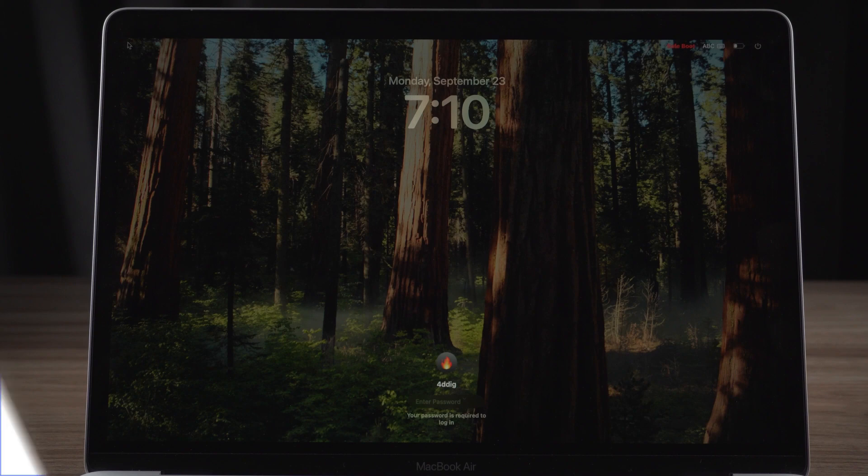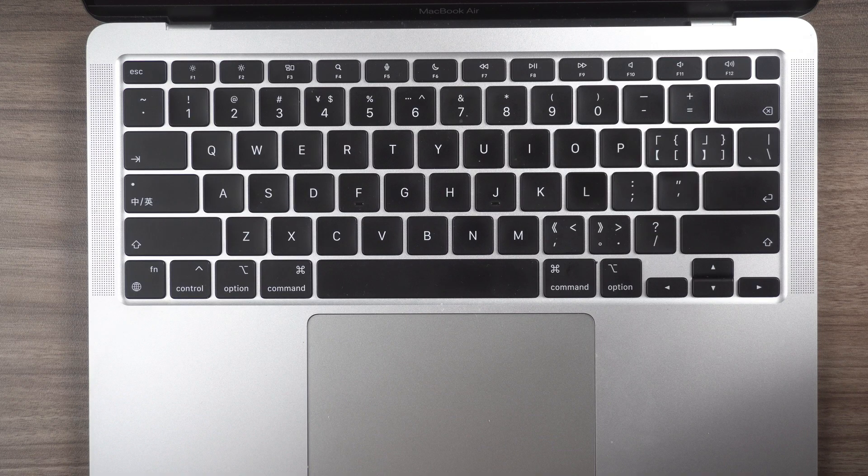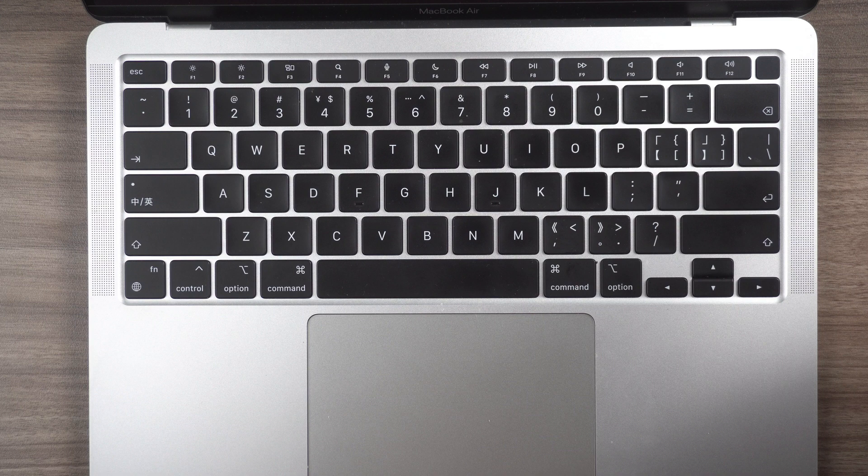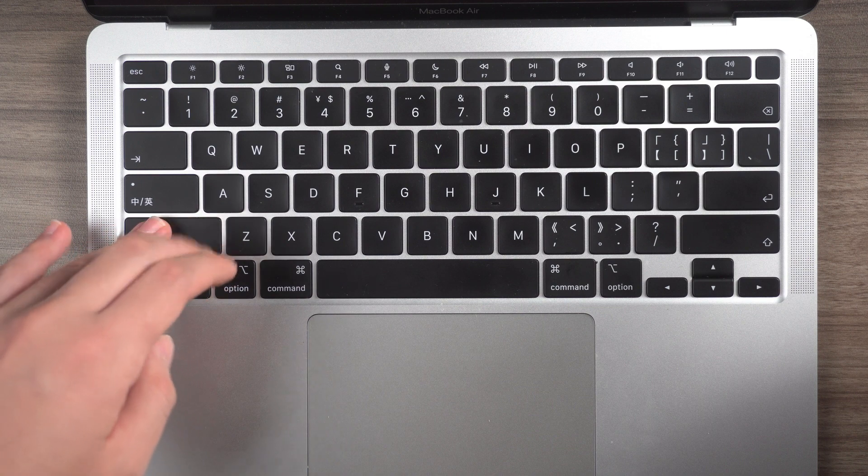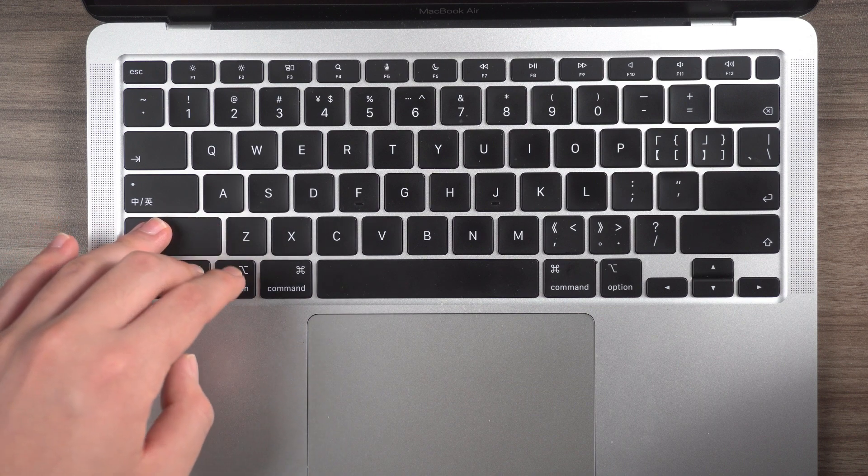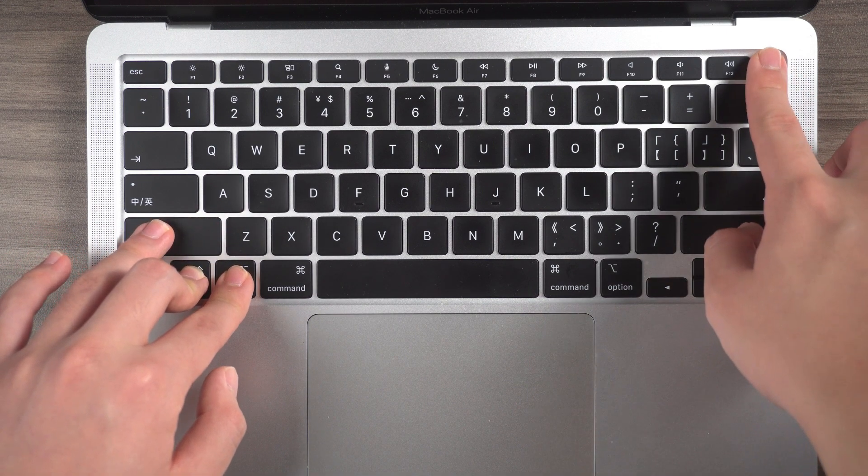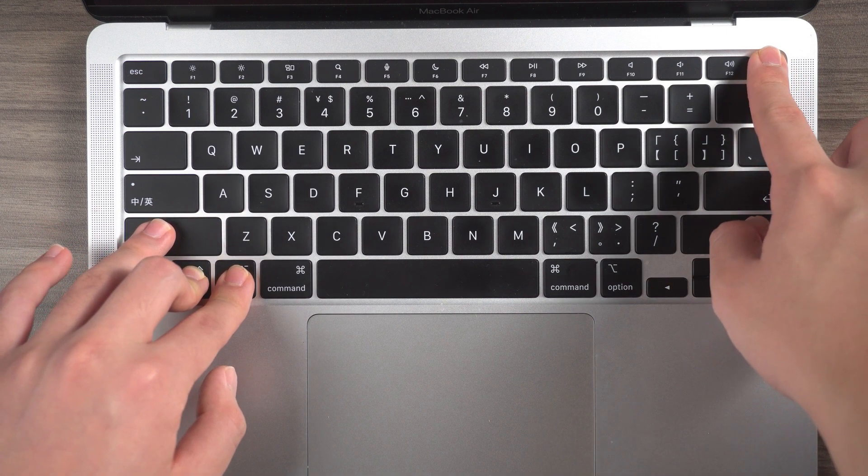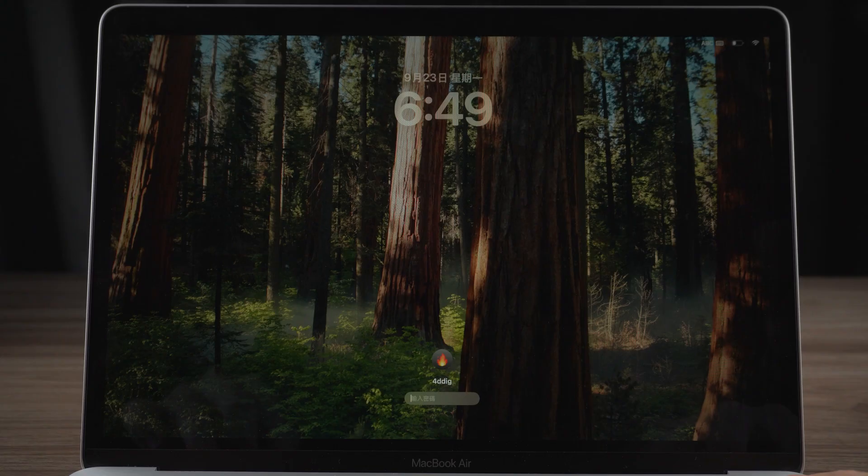Method 2: SMC Reset. There is a certain probability that resetting SMC can fix this issue. This is how you perform an SMC reset on your MacBook. With it plugged in and turned off, with your left hand hold shift, control, and option. With your right hand hold the power button. Hold it for 10 seconds and then the SMC has been reset.